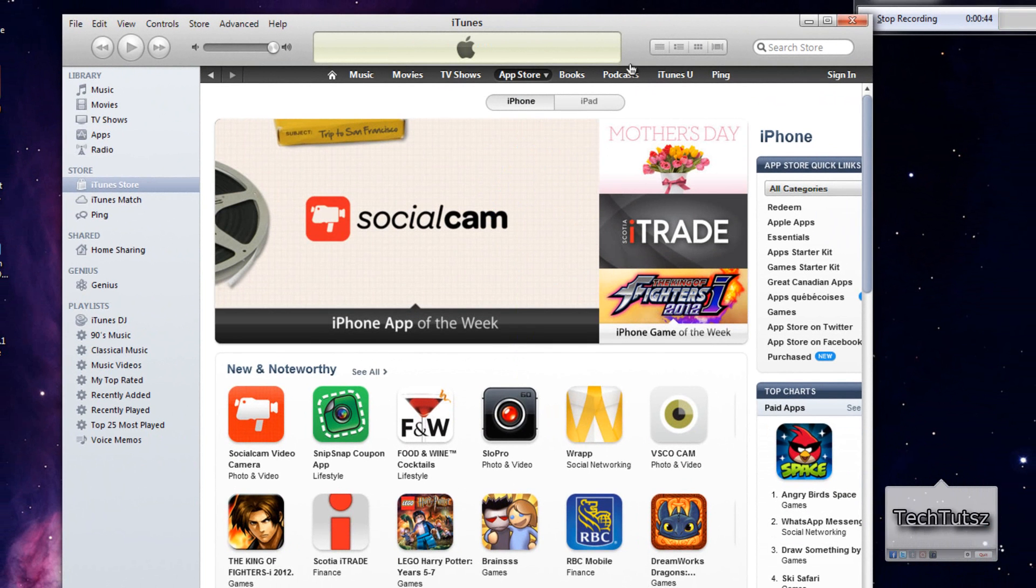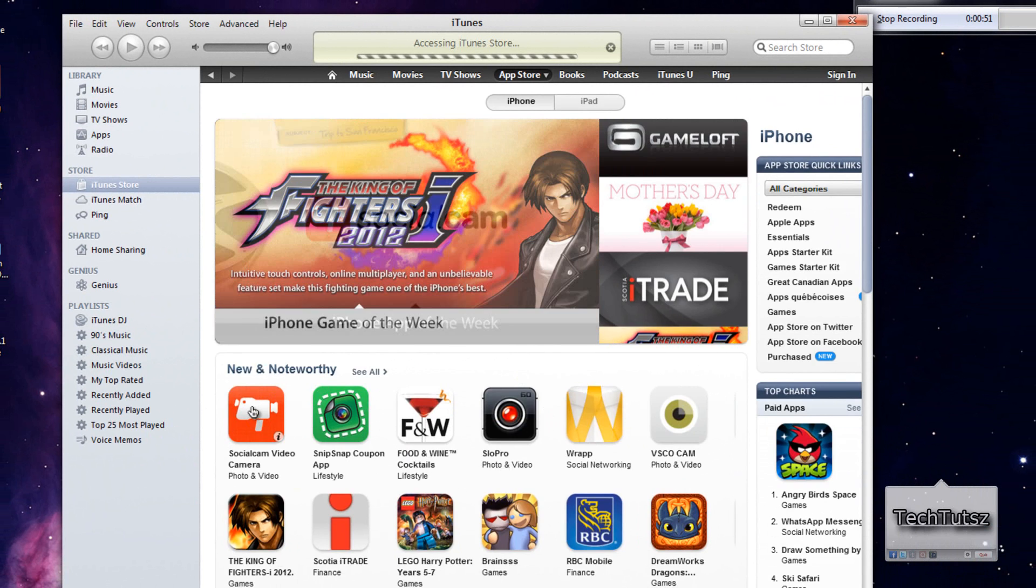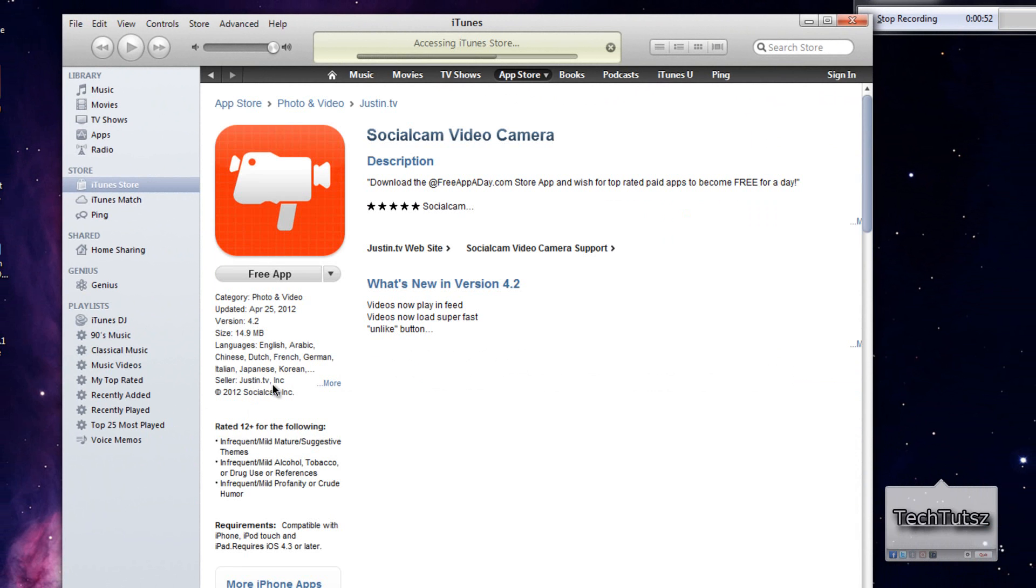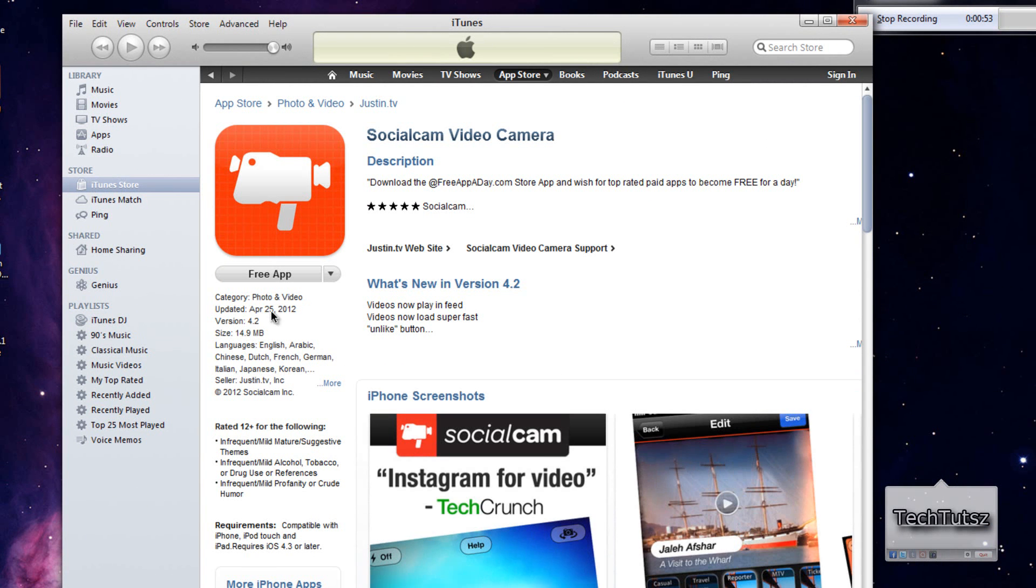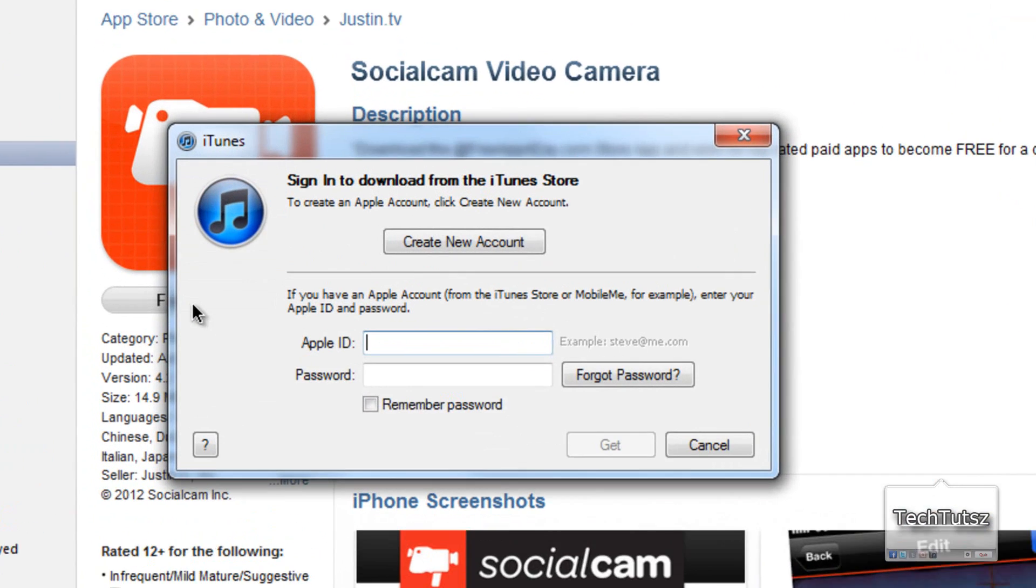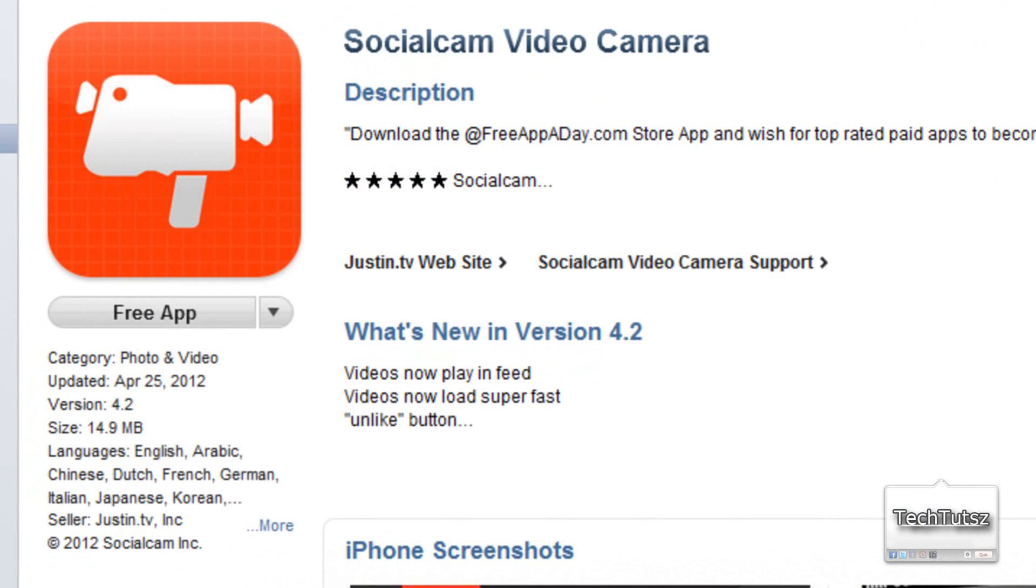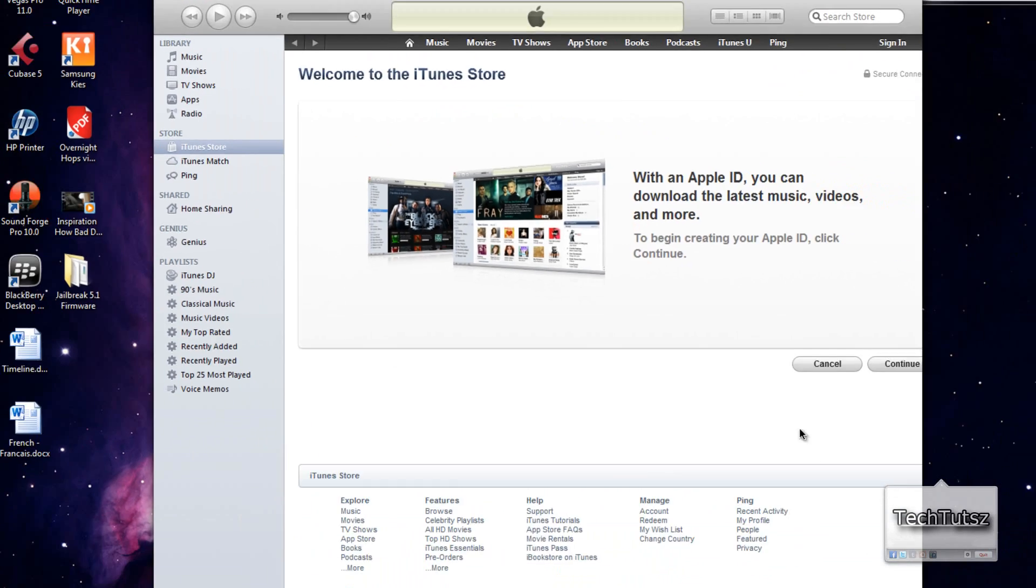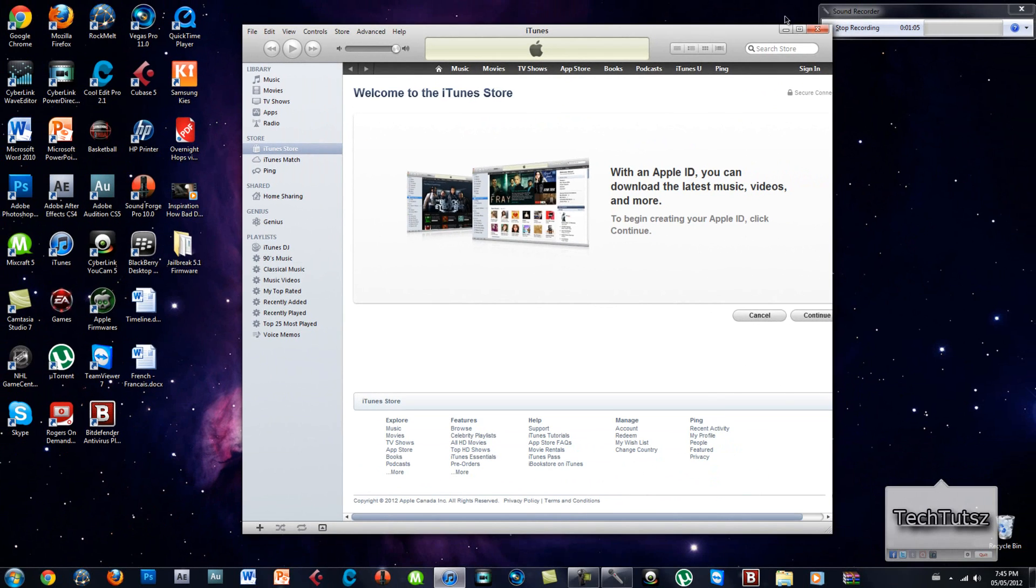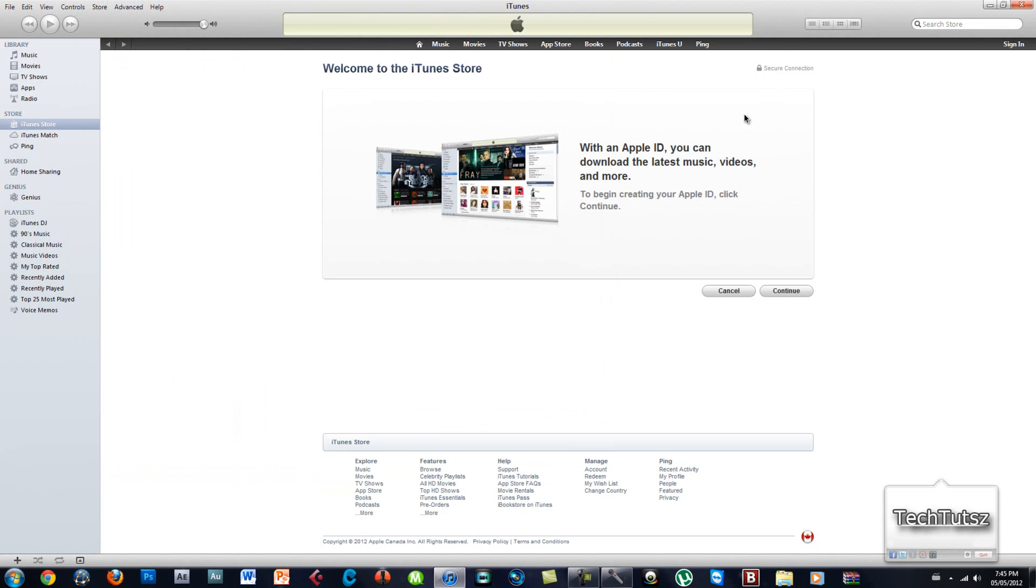Obviously the first couple ones are supposed to be free, so I'm going to click on the first one. As you see it's free, click on that. In here they say create a new account, so create a new account. Now I'm just going to maximize this and click continue.